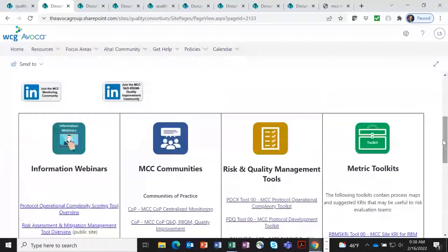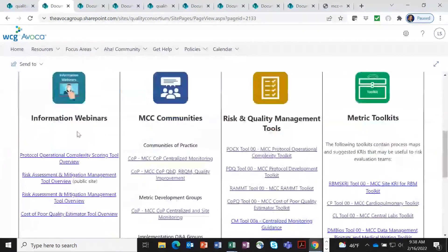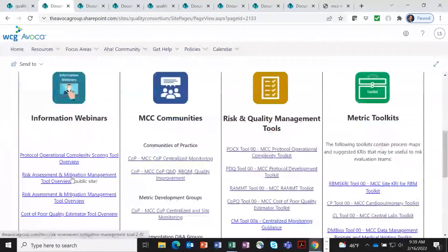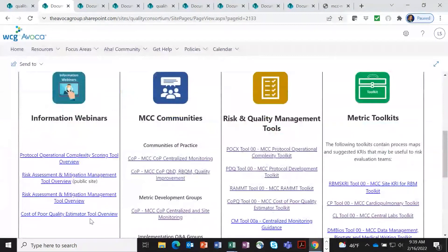And you'll see, again, we have some webinars that will give you overviews of some of the tools we have. So here we've got operational complexity scoring tool, a risk assessment tool, cost report quality estimator tool. I mean, these are tools in addition to the metric toolkits themselves that have been developed by our work groups.